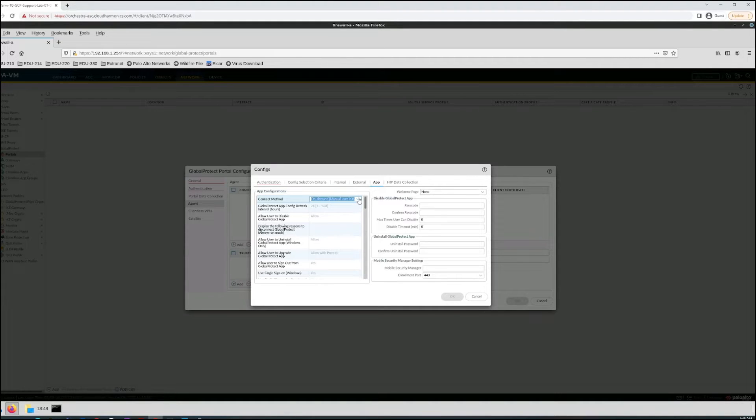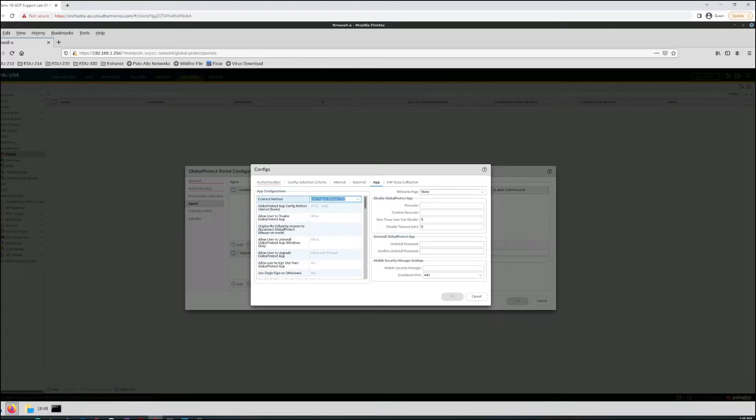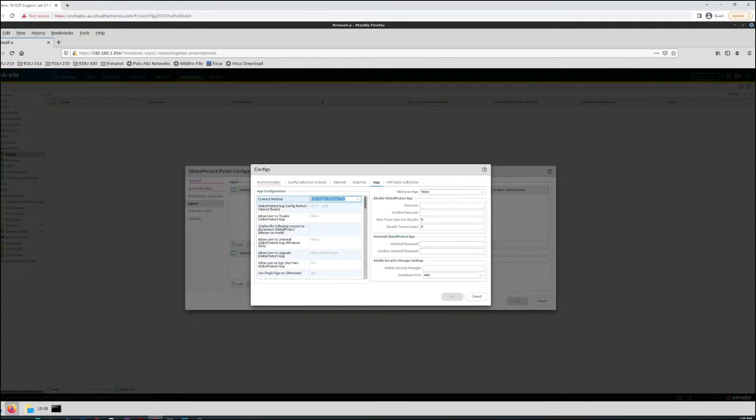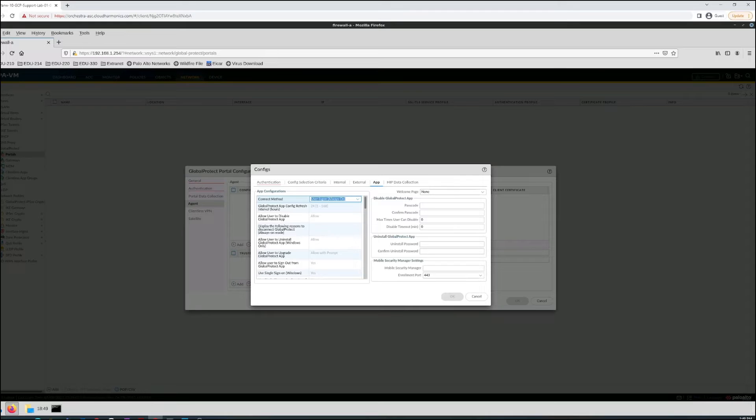Next we have user logon. This option automatically enables Global Protect connection after the user logs into their computer. If the user is using single sign-on or SSO, the agent uses the Windows credentials of the user to authenticate the Global Connect portal in a process that is completely transparent to the end user. This method requires the authentication profile to use the same verification service as the login process, such as Active Directory or RADIUS.